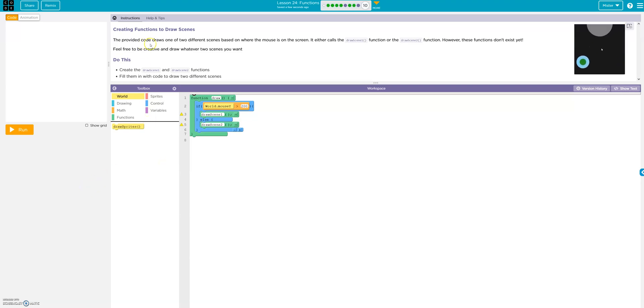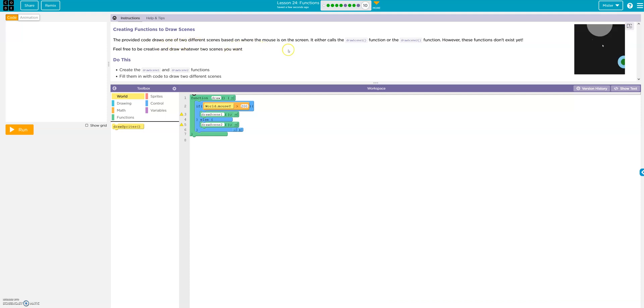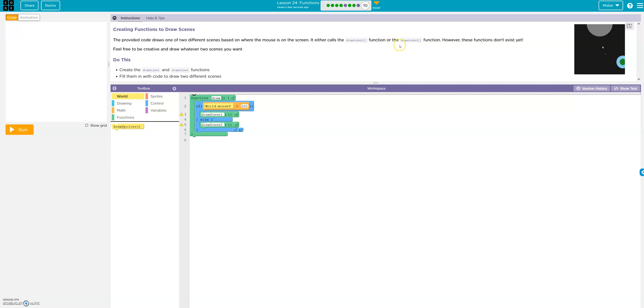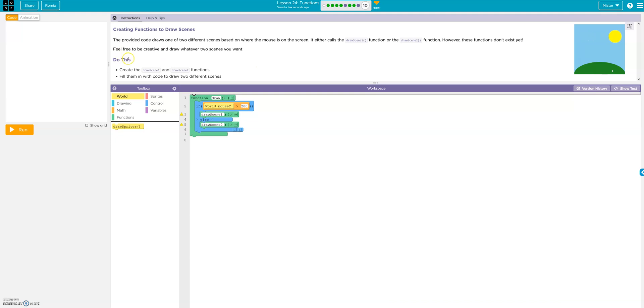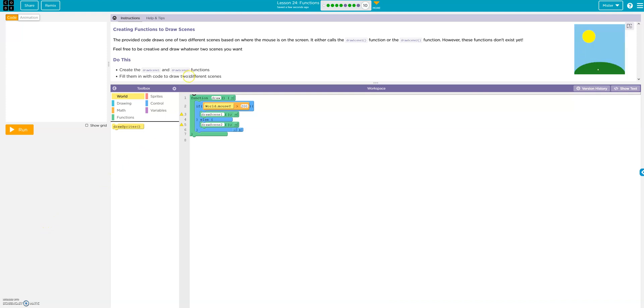Okay. The provided code draws one of two different scenes based on where the mouse is on the screen. It either calls the draw screen function, draw scene function, or draw scene two function. However, these functions don't exist. Feel free to be creative and draw whatever two scenes you want. Okay. So, create draw scene one and draw scene two.